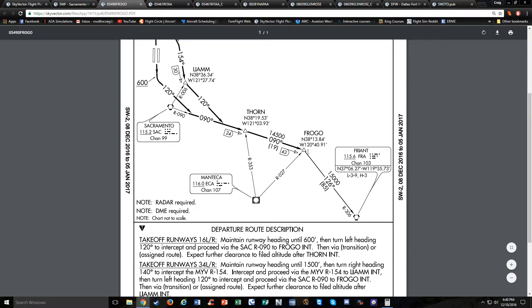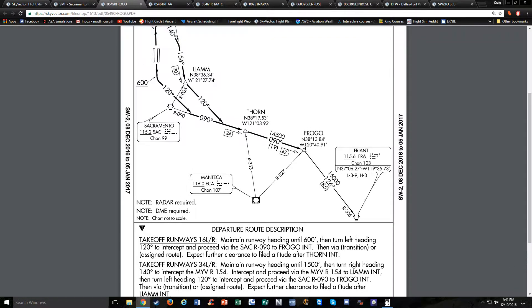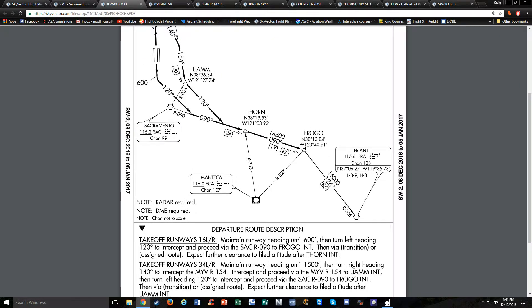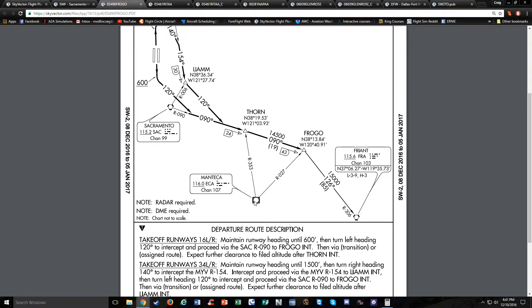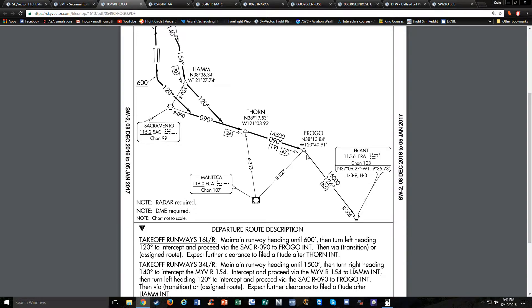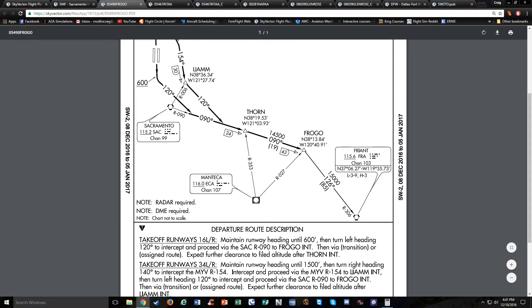They describe it down here. If you're taking off runway 16 left and right, then you're going to maintain runway heading until 600 feet. Then turn left heading 120 degrees to intercept and proceed via the Sacramento 090 radial to Frogo intersection. So if we turn left to 120, intercept the Sacramento 090 radial, fly that to Frogo intersection. We have to be able to identify Frogo intersection. We can identify it via DME—we have 24 miles to Thorn and 43 miles to Frogo. Or you can identify it with the Manteca 027 radial. So you get two radios that will make a fix, or a radio and a DME that makes a fix.